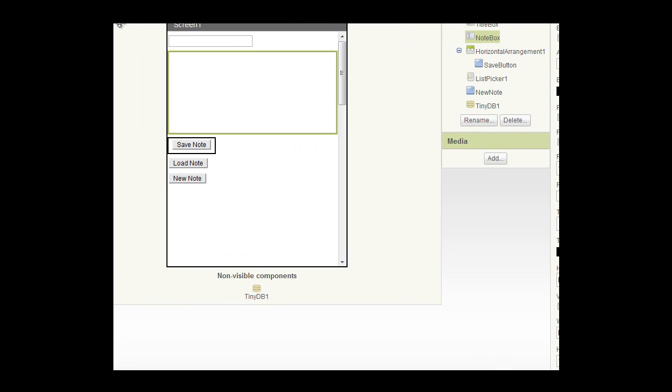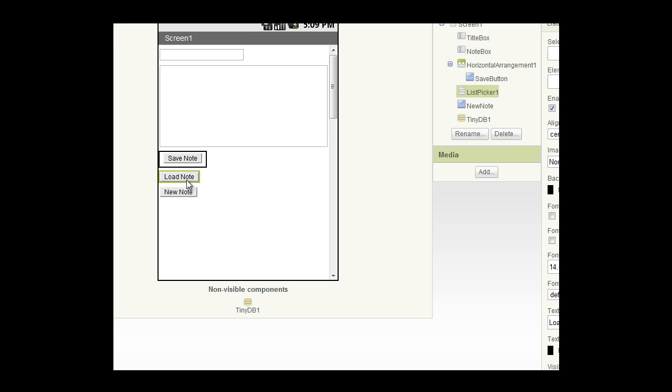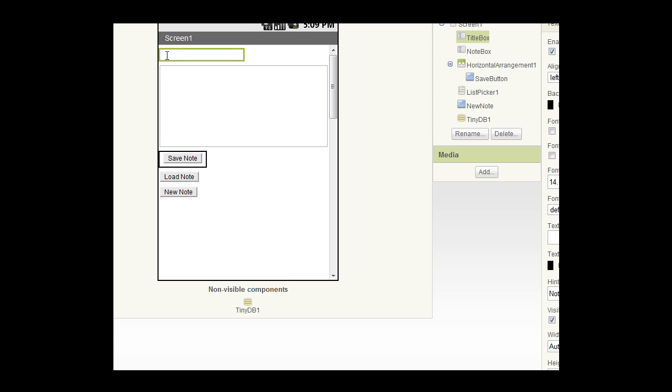Then I've added three buttons: save note, load note, and new note. This load note isn't actually a button. It is a list picker. As you'll see here, we've added a list picker element and it's going to be the list of tags from the TinyDB that we have stored connected to a note.